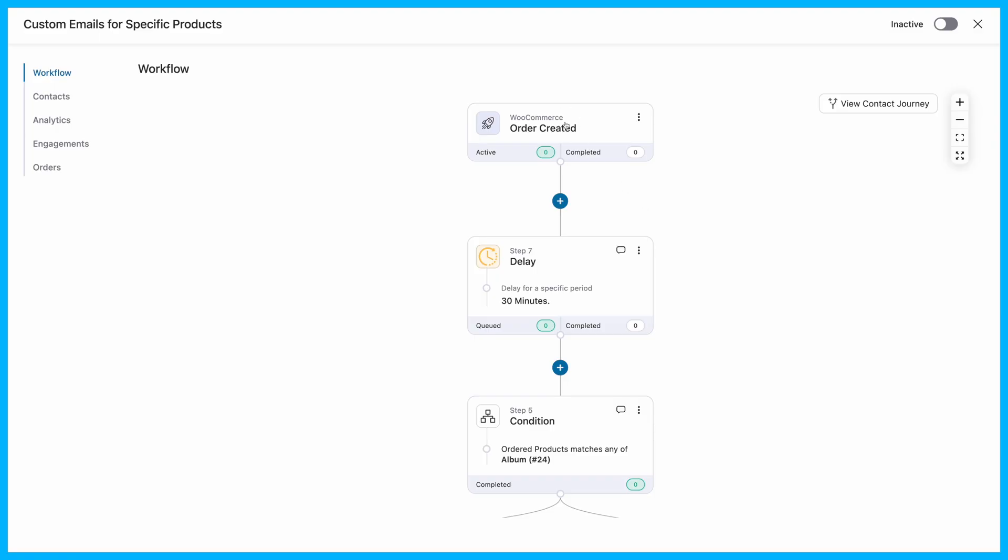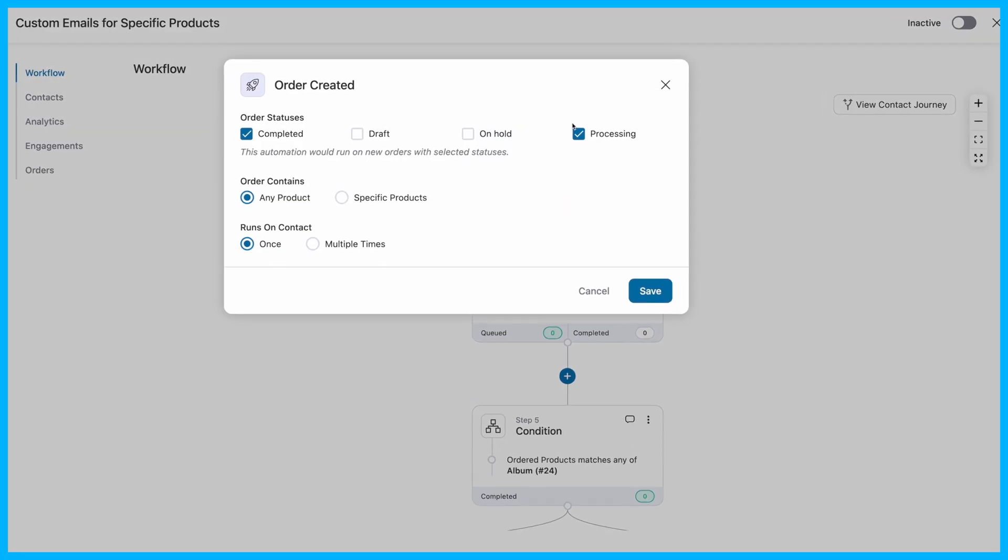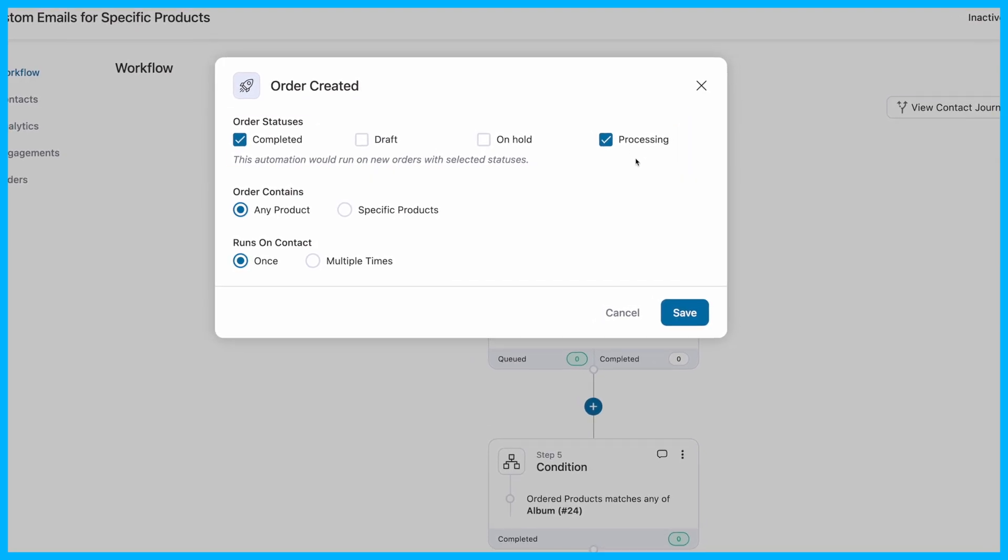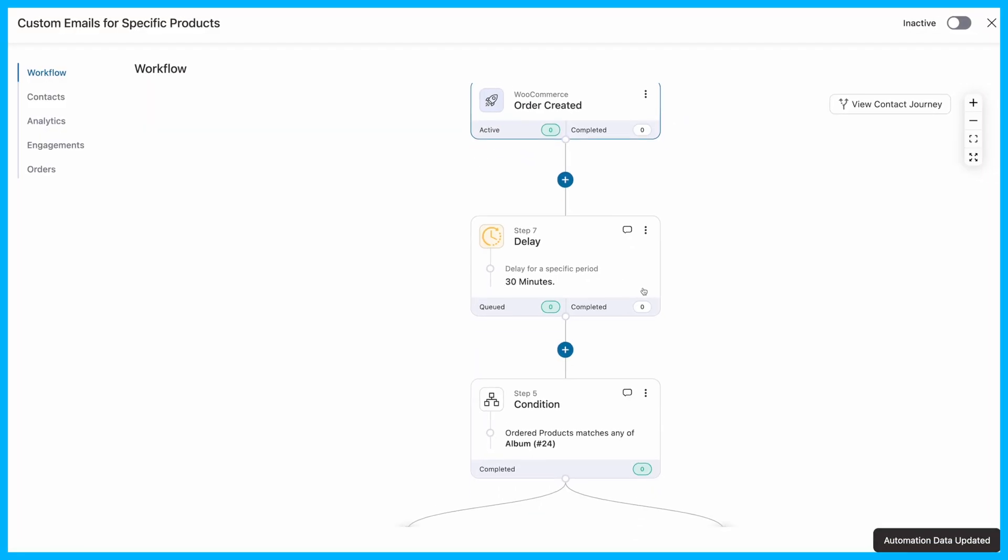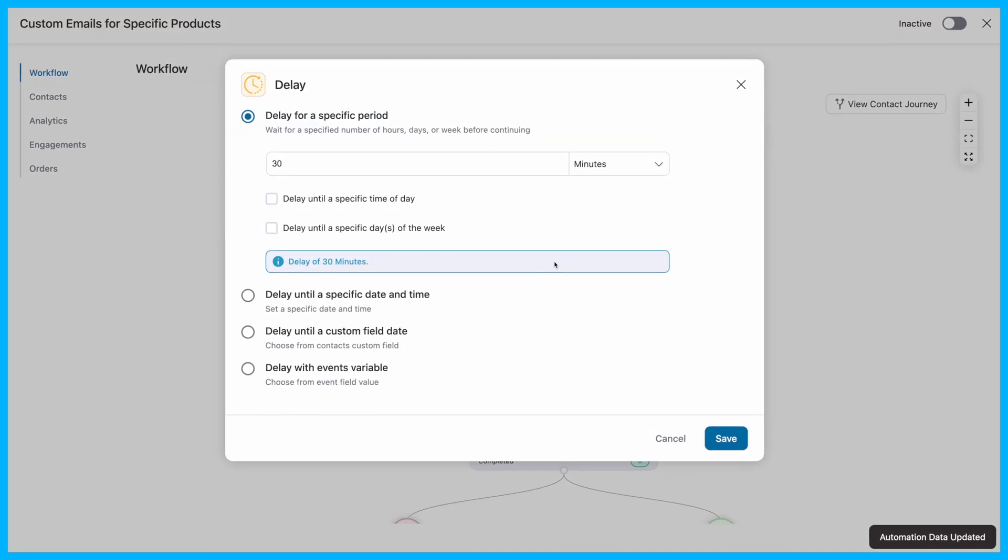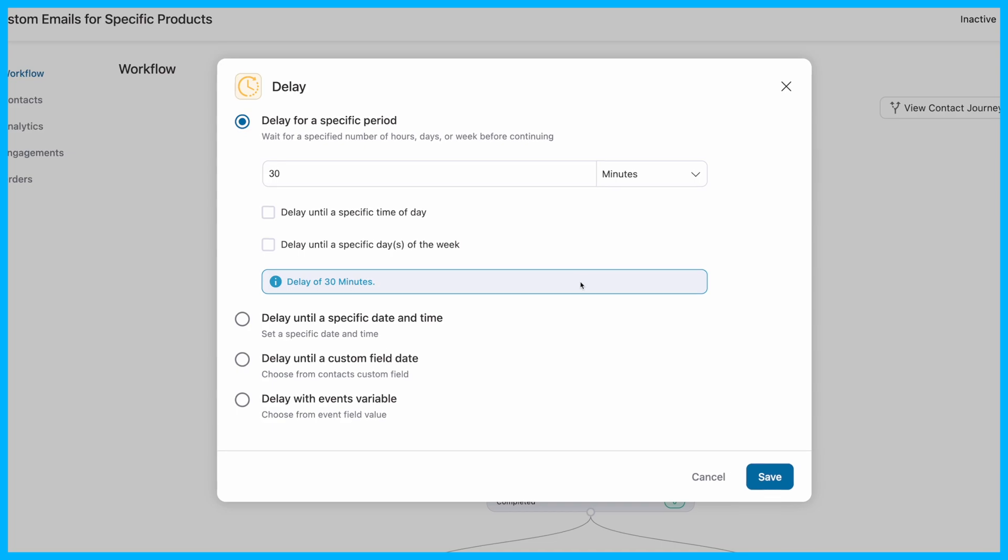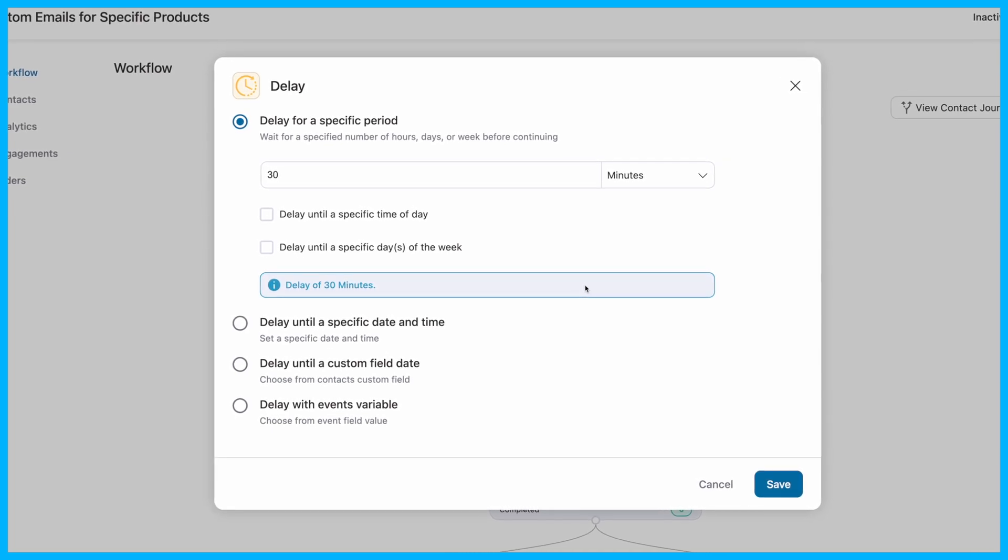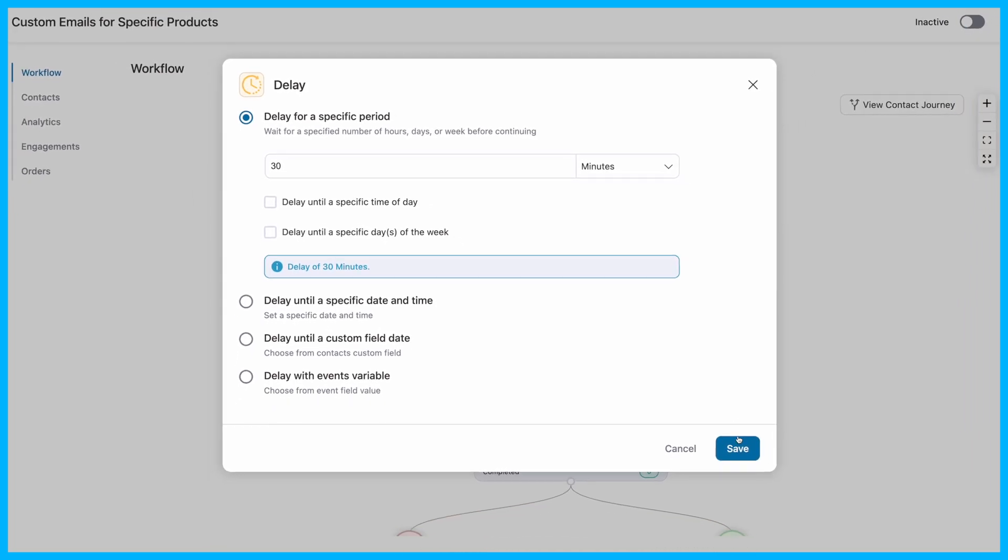The automation gets triggered when any order is created and order status is completed or processing. Then, it is delayed for 30 minutes, so the email is sent shortly after the customer receives their order.